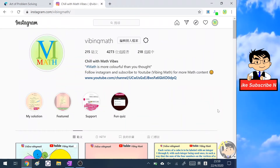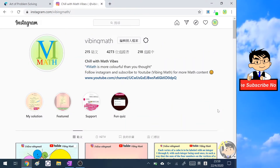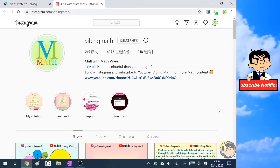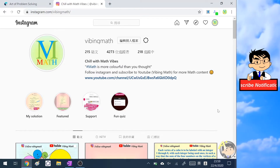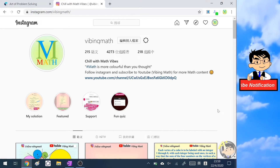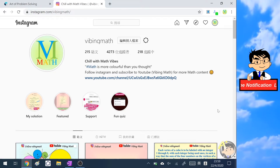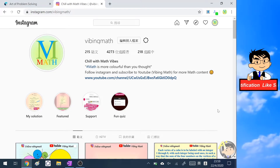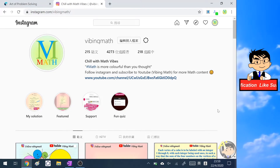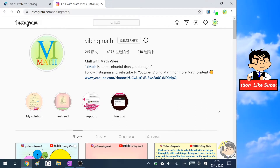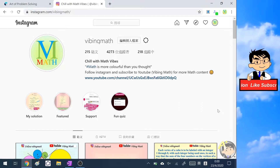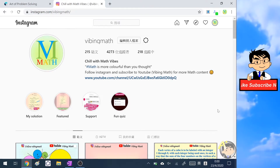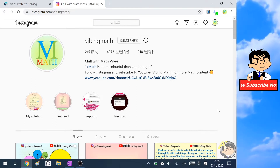Hello everyone, welcome back to my channel 5BingMath. First of all I need to say sorry that it has been a while since I uploaded videos, because at home I have to take care of my two kids and they are always noisy, so the environment is not quite suitable to record videos these days.